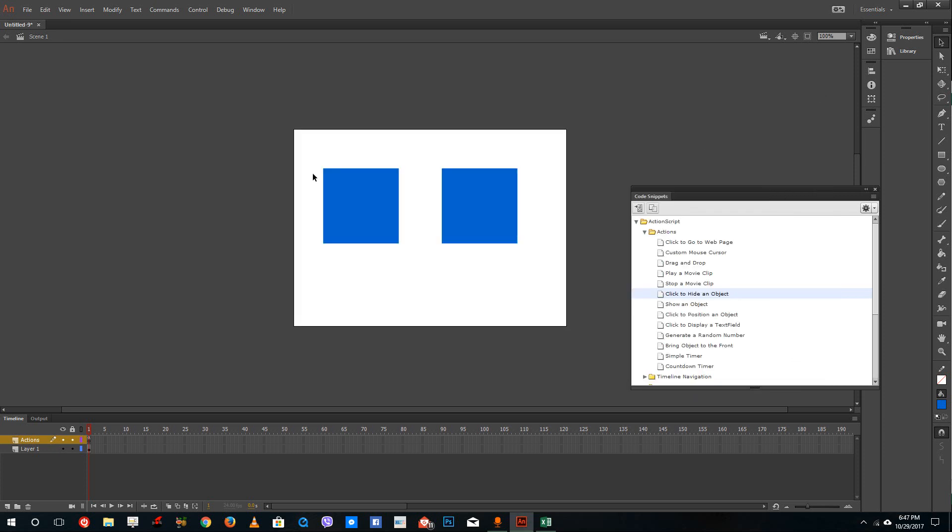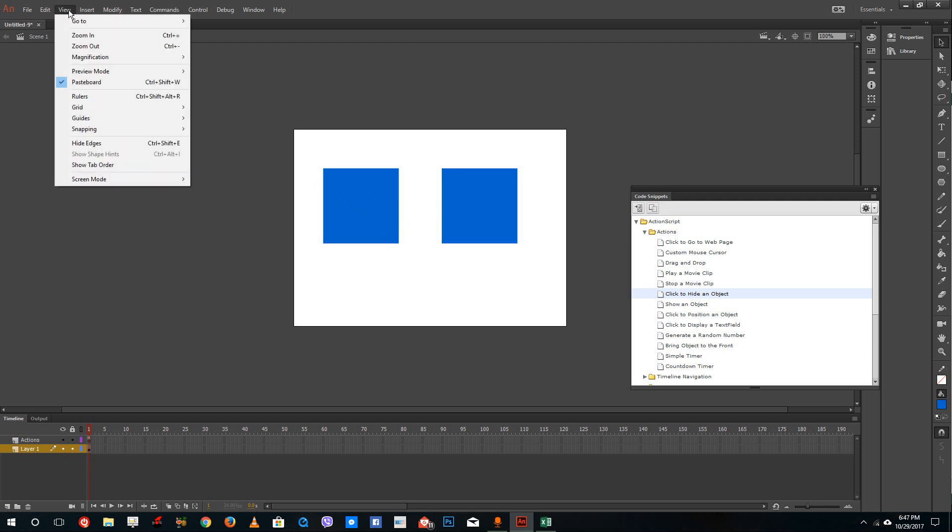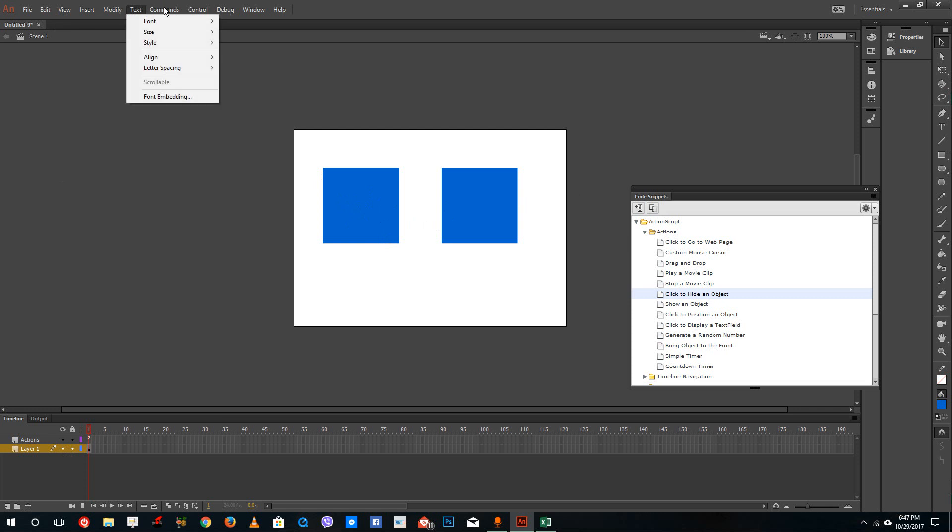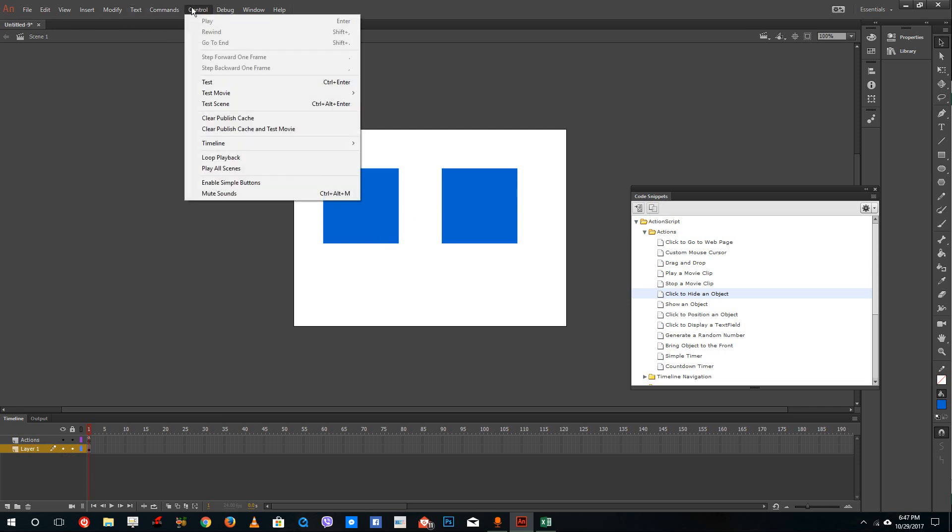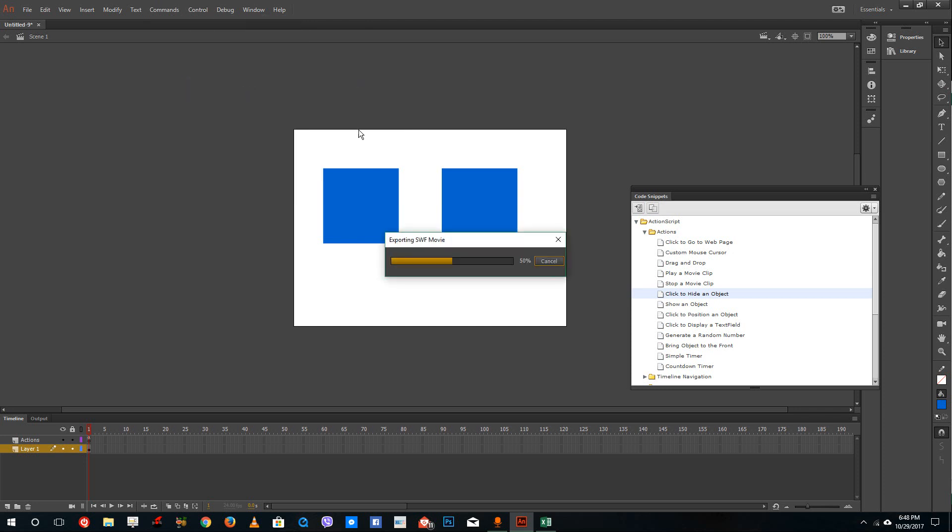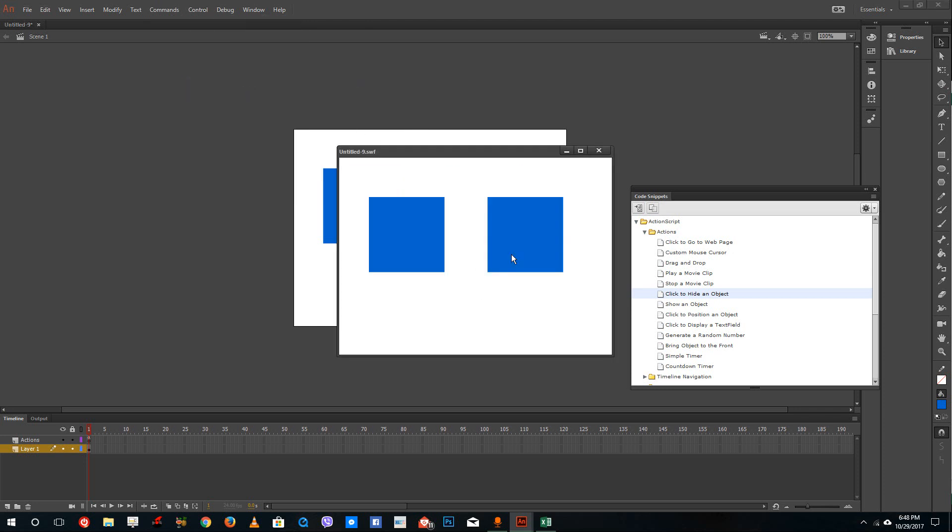Now once I do that, this object has become interactive. Let me just go to my test file. Go to Control and then go to Test. Once you do the test, if I click this shape, you can see that nothing happens. But if I click this shape, you can see that it actually disappears.